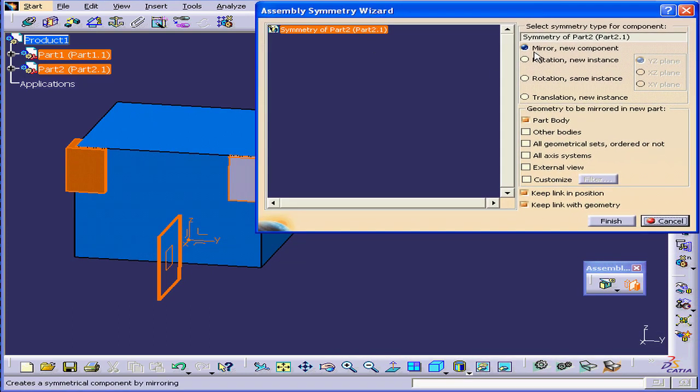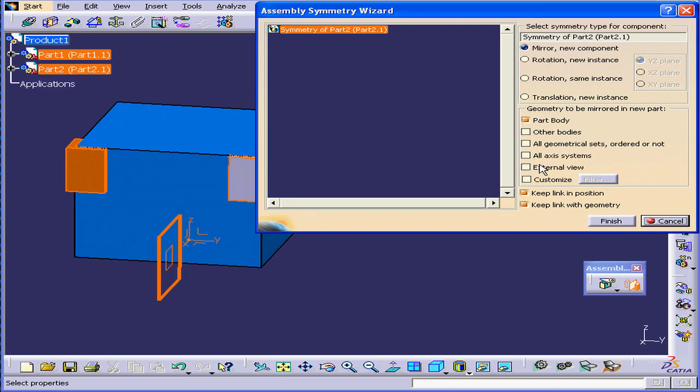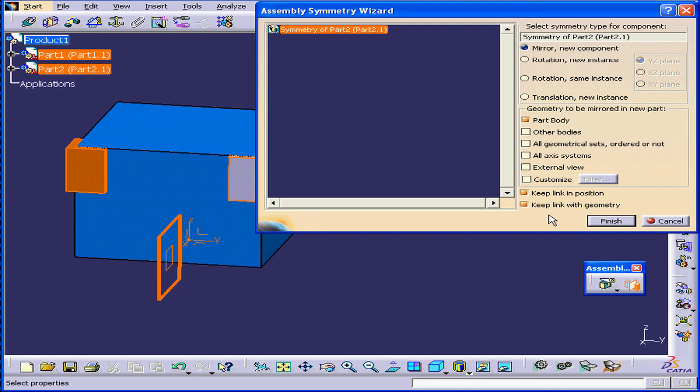The first option is to mirror the selected component and create a new component. Down below, we can opt to choose one of many types of geometry to be mirrored. I've got Part Body selected. I've got Keep Link in Position and Keep Link with Geometry checked. Let me take a moment to explain what these mean.